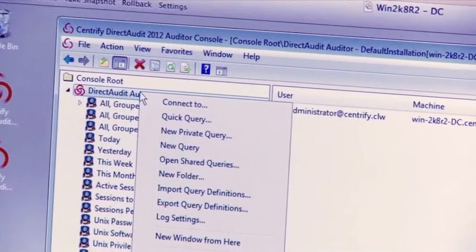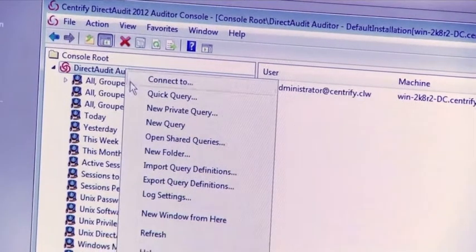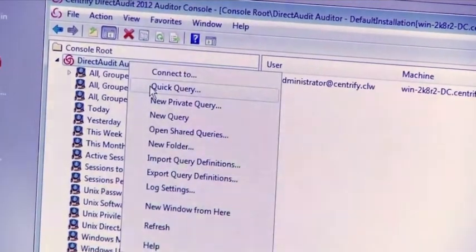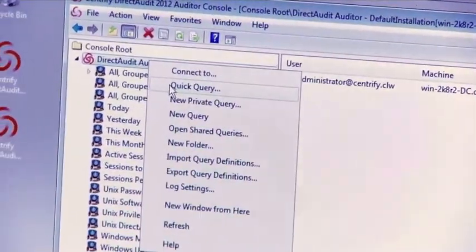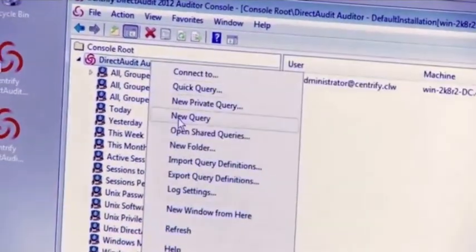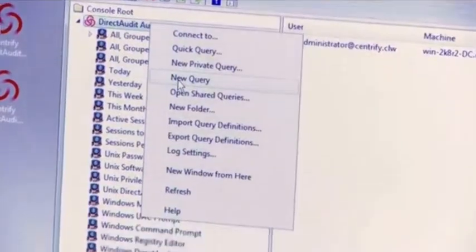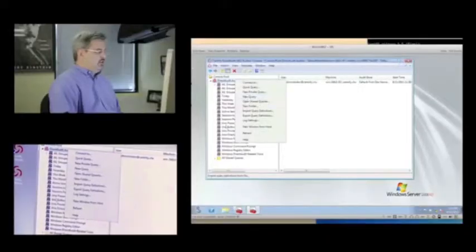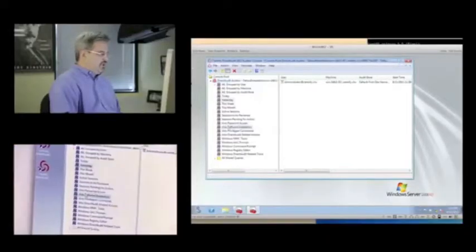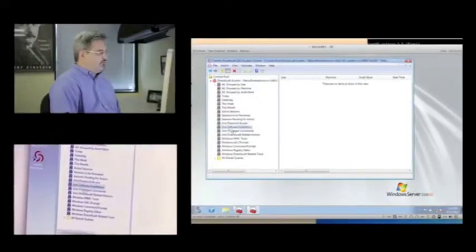If I want to create one of my own, I can do it with a simple text query like you would in Google, or I can create a query and save it for use later. So let's take a look at one of these pre-canned ones to see how it was defined.